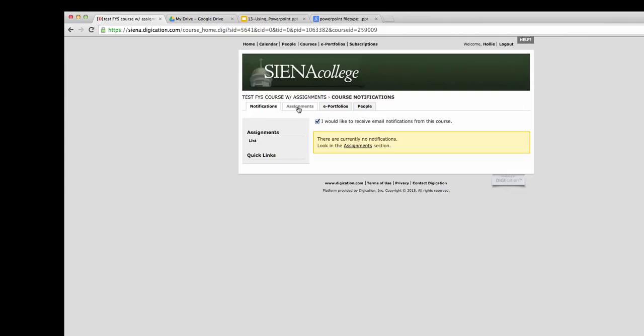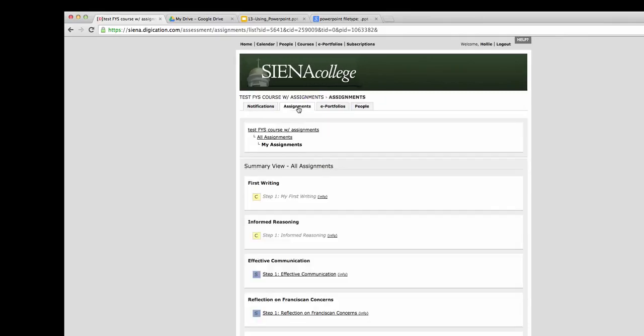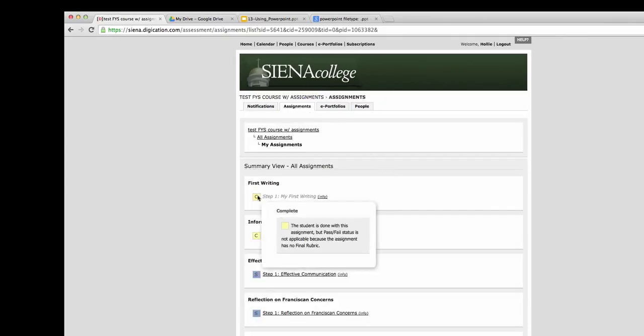Next, go to the Assignments section. In this section, you'll see a summary view of all the assignments.